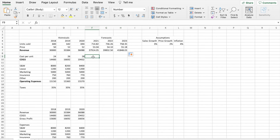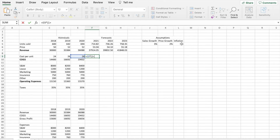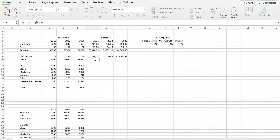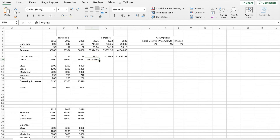For cost per unit in the forecast, we take the 2020 cost per unit and multiply by one plus our inflation rate of 4%, anchor the inflation cell with dollar signs, and drag over to see expected cost per unit across the next three years. For cost of goods sold, we multiply cost per unit by expected units sold, hit enter, and drag over. We can format this to two decimal places as well.